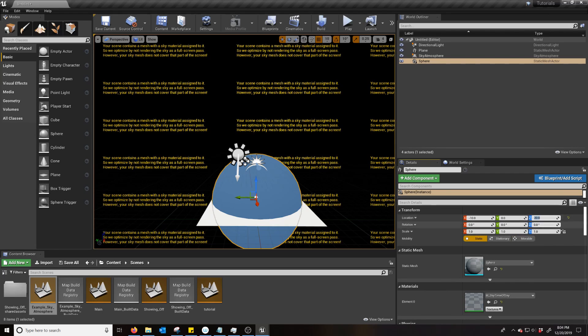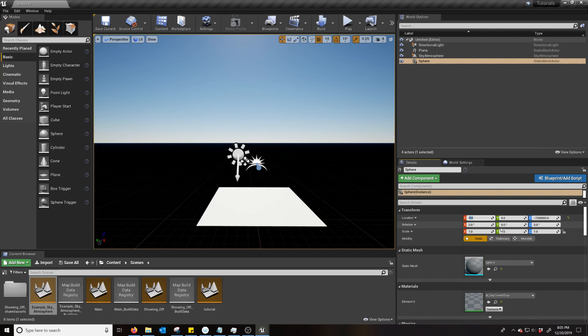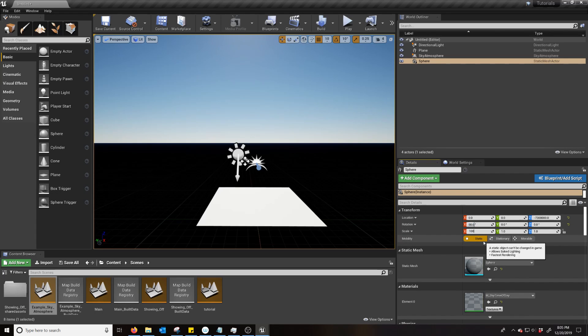And then the location is negative 7,300,000. And this is at 0. Rotation is 90. And then the scale is 1,000,000.